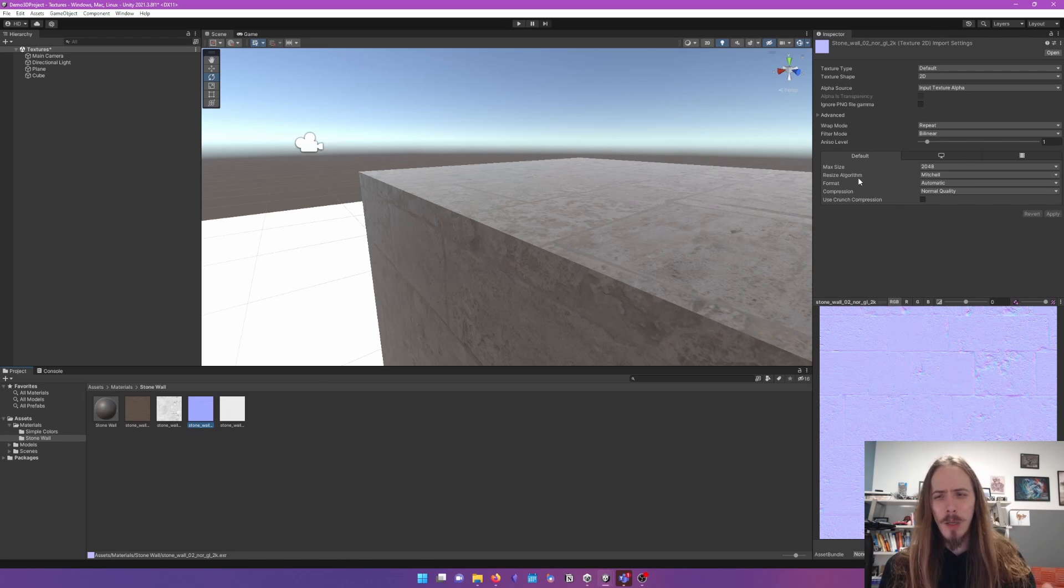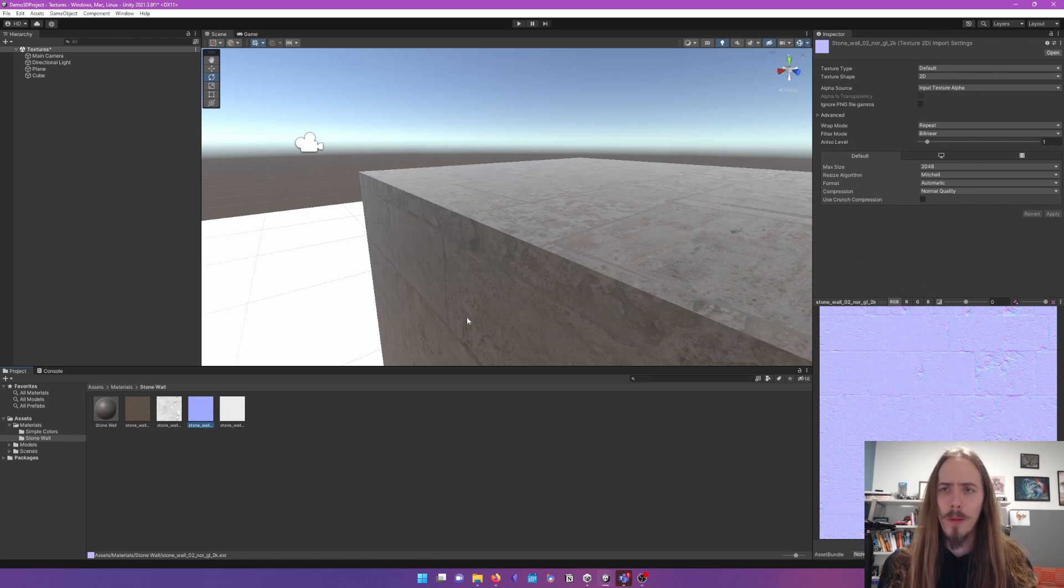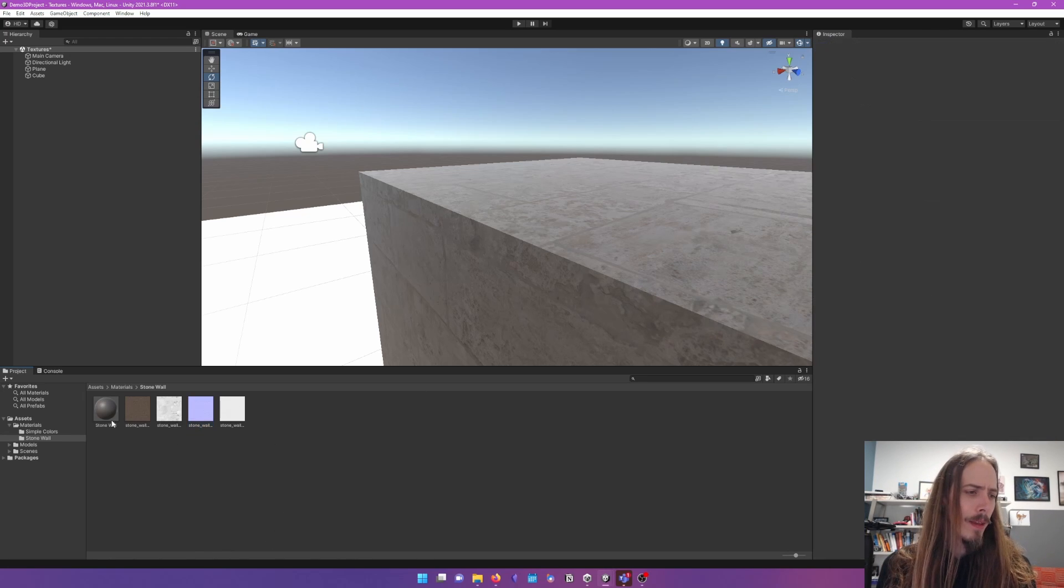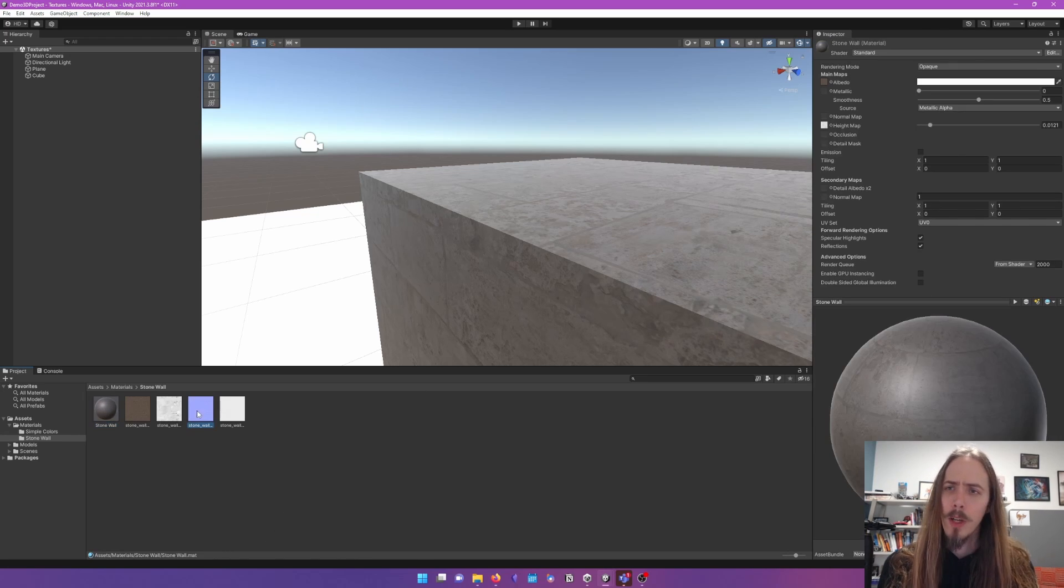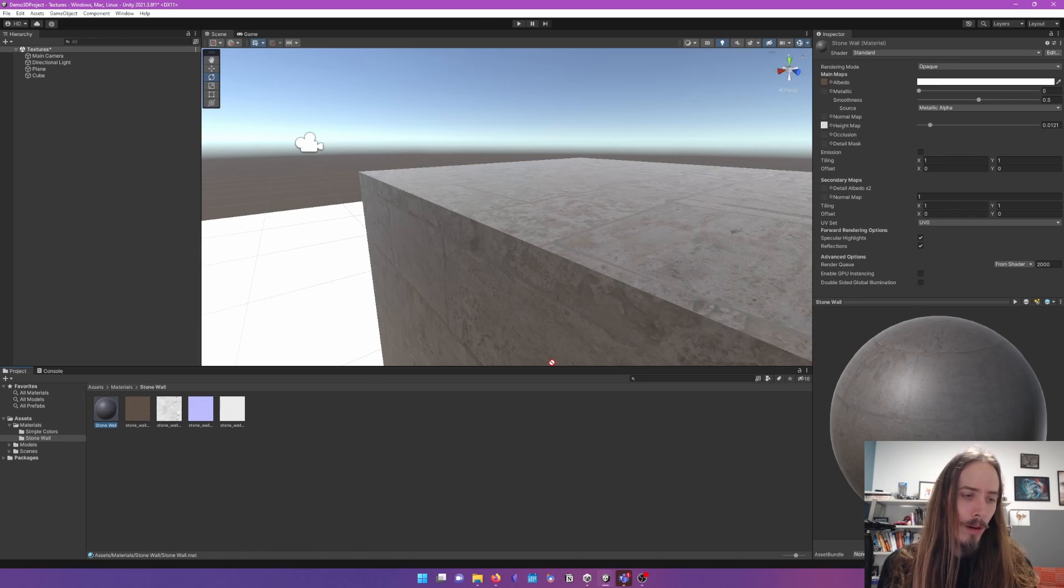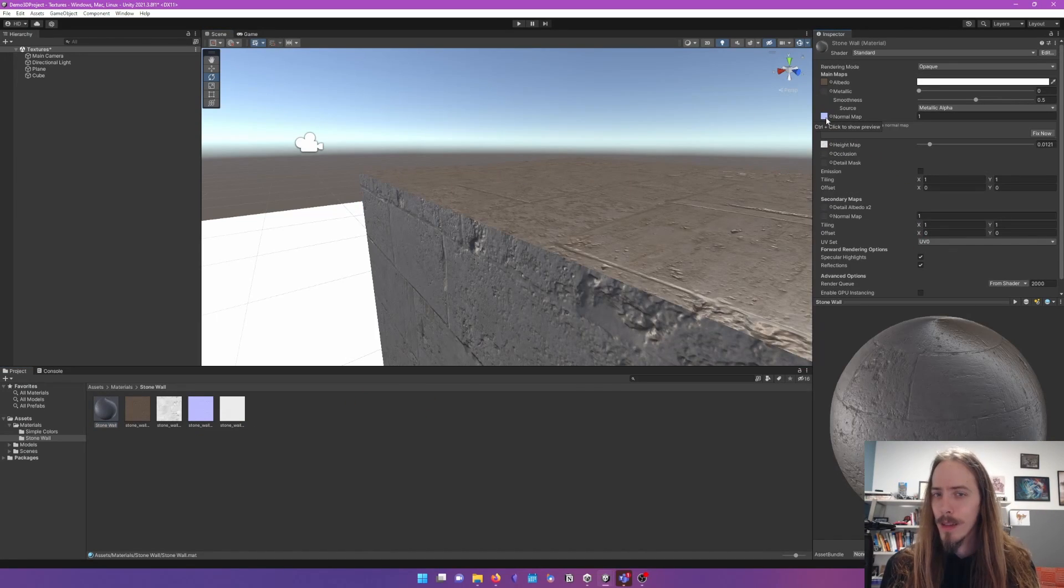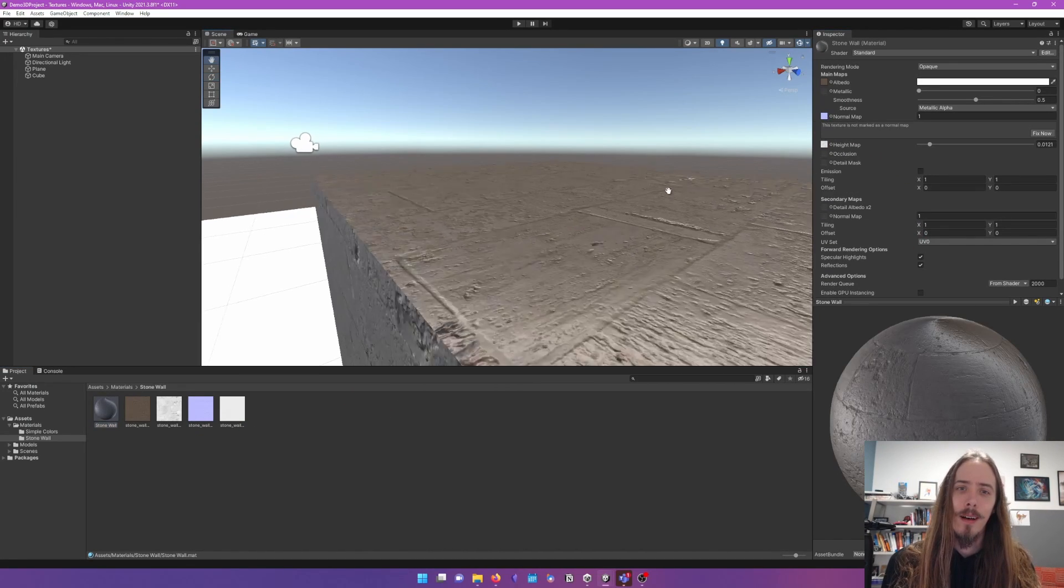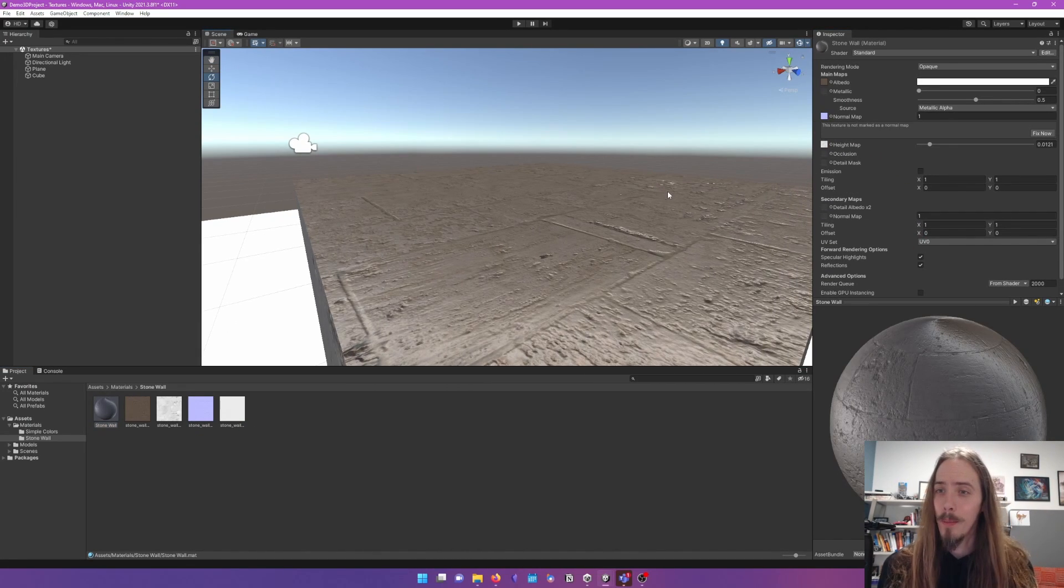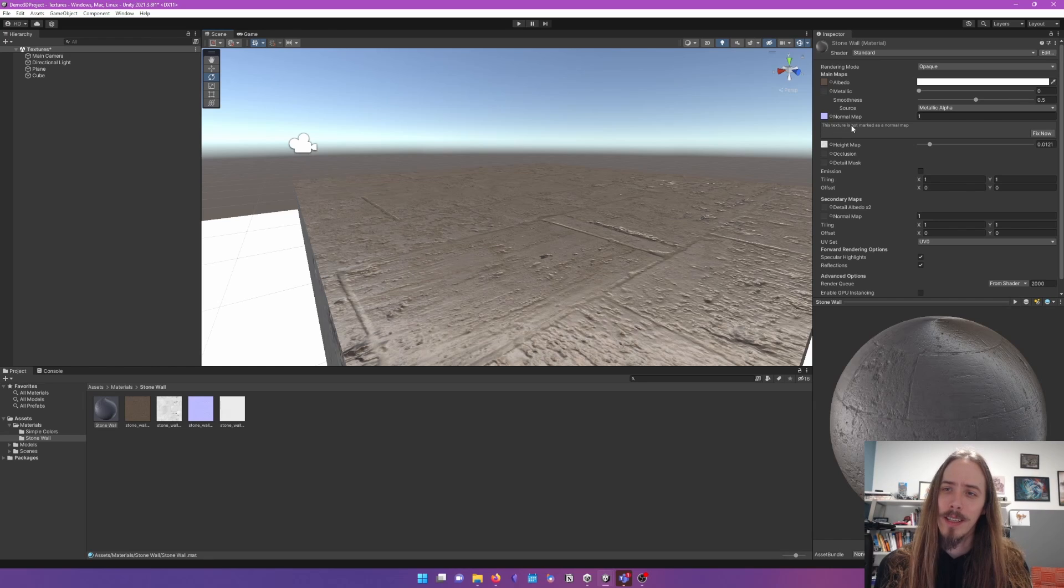And that's fine. We can convert these things and deal with whatever we got. That's out of the scope of this video. If I were to drag this NOR onto my normal slot. Oh, it looks a lot better. But it also says this texture is not marked as a normal map. Fix now.